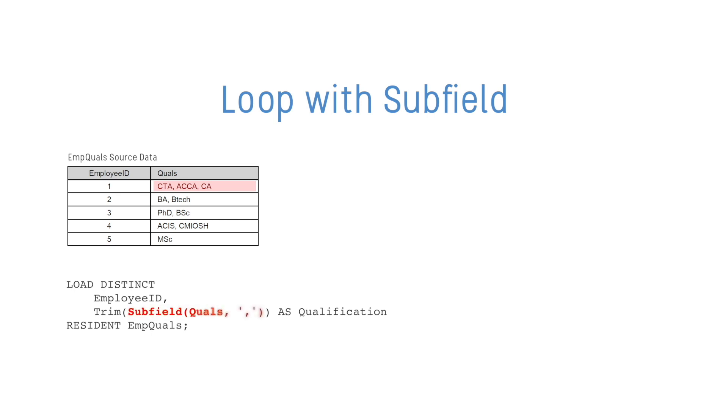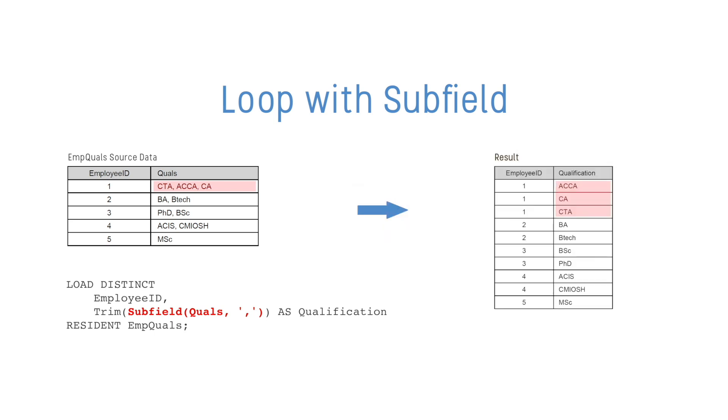Here, Subfield is being used to split the comma-separated values in the quals field and create a new row of data for each, and trim is being added to remove any blank characters from the start or the end.